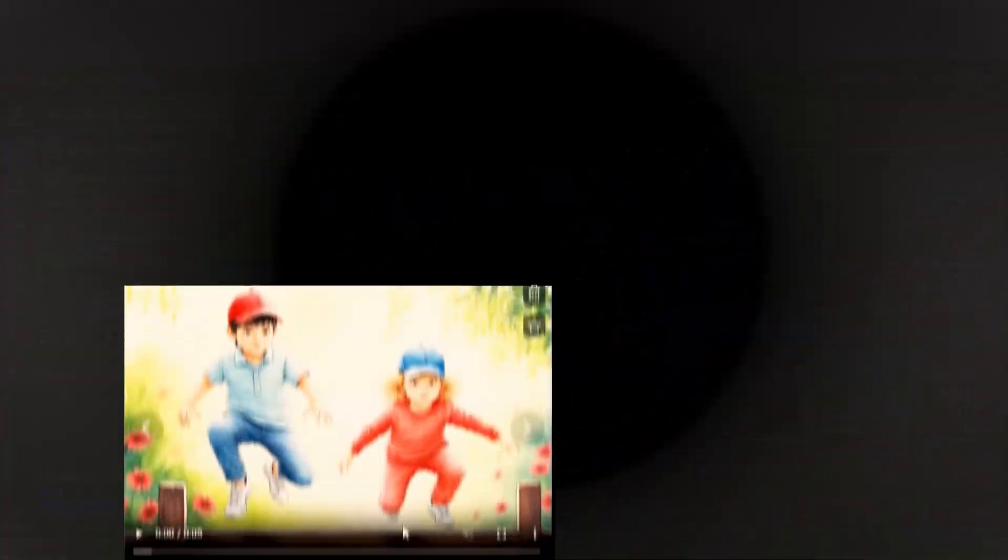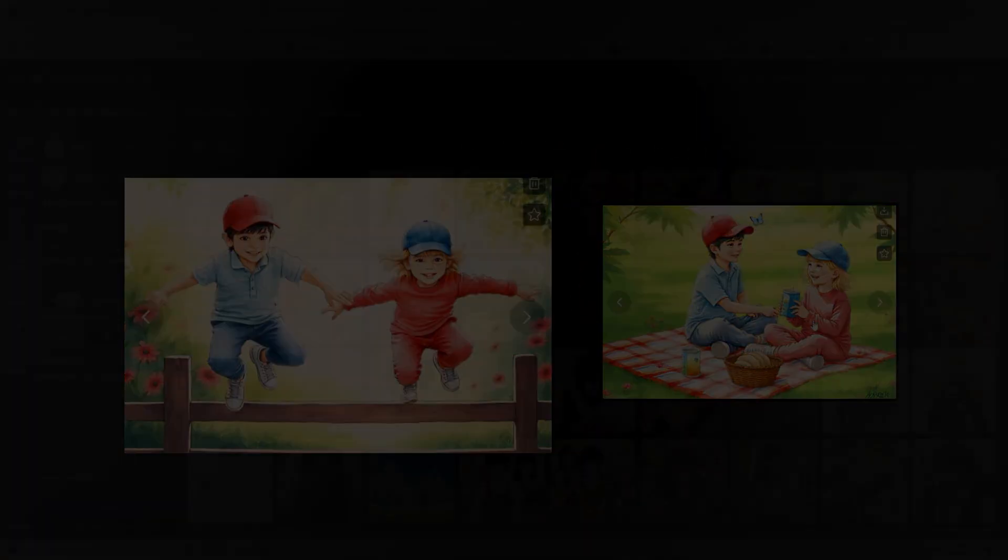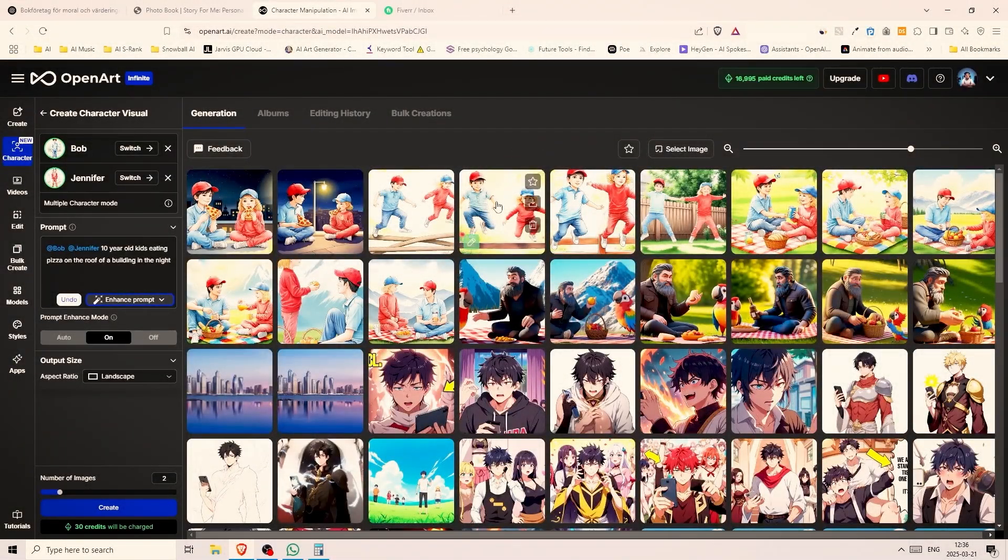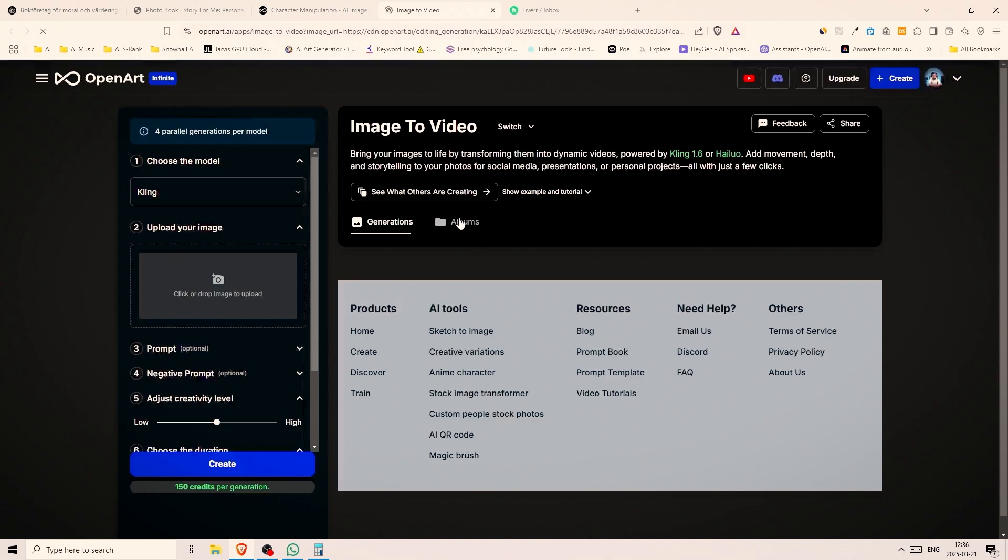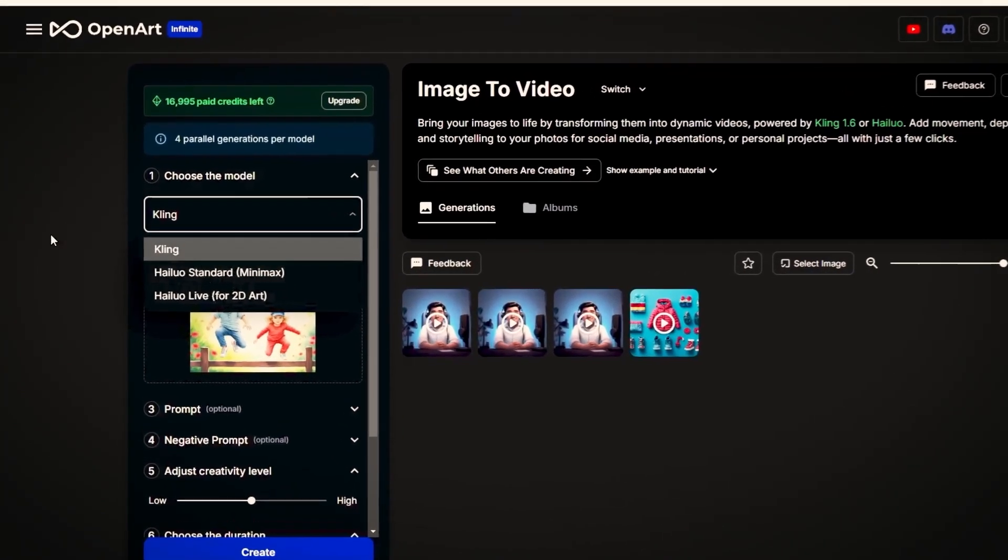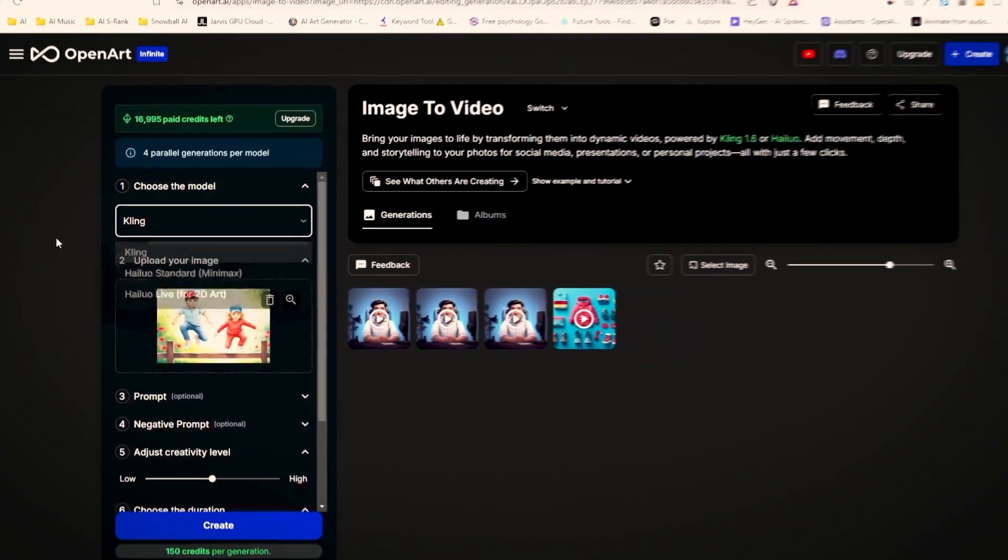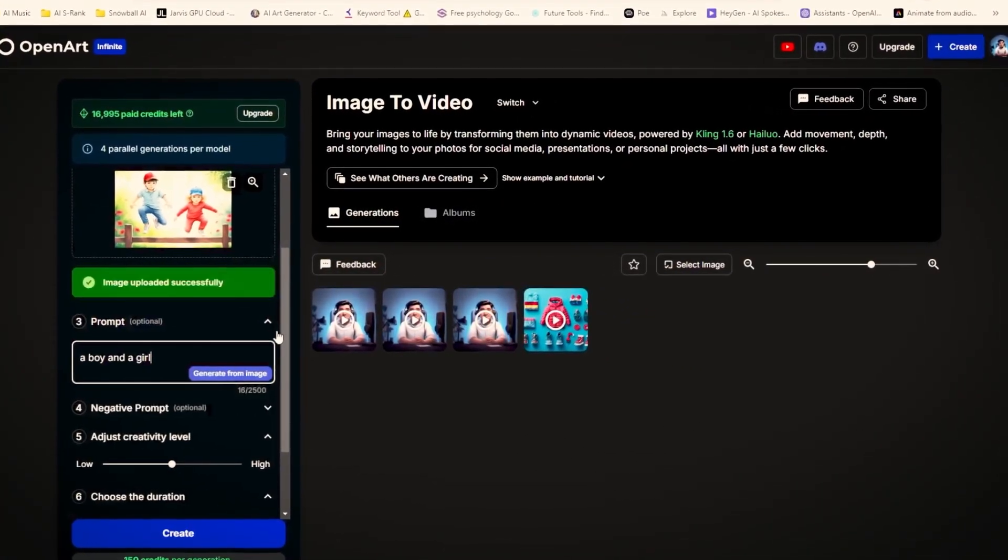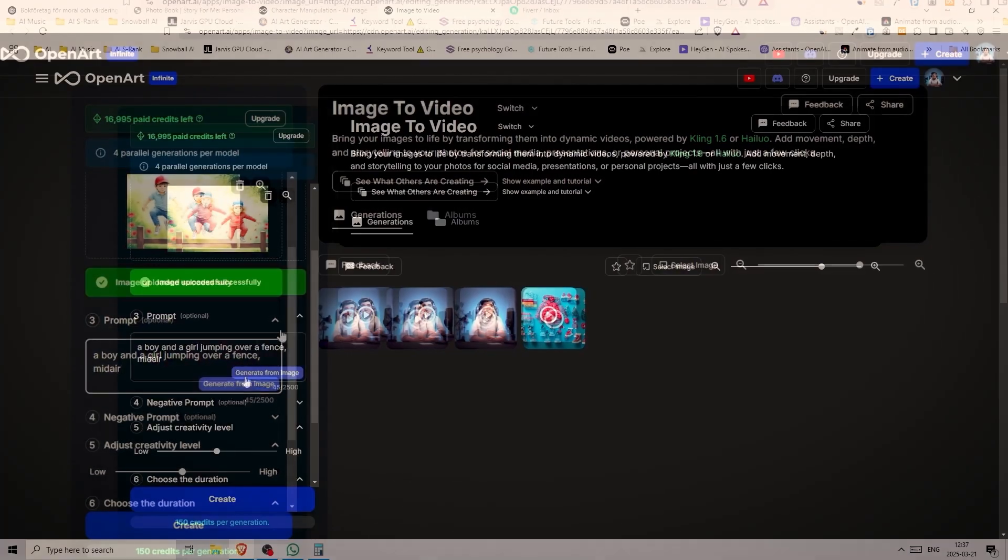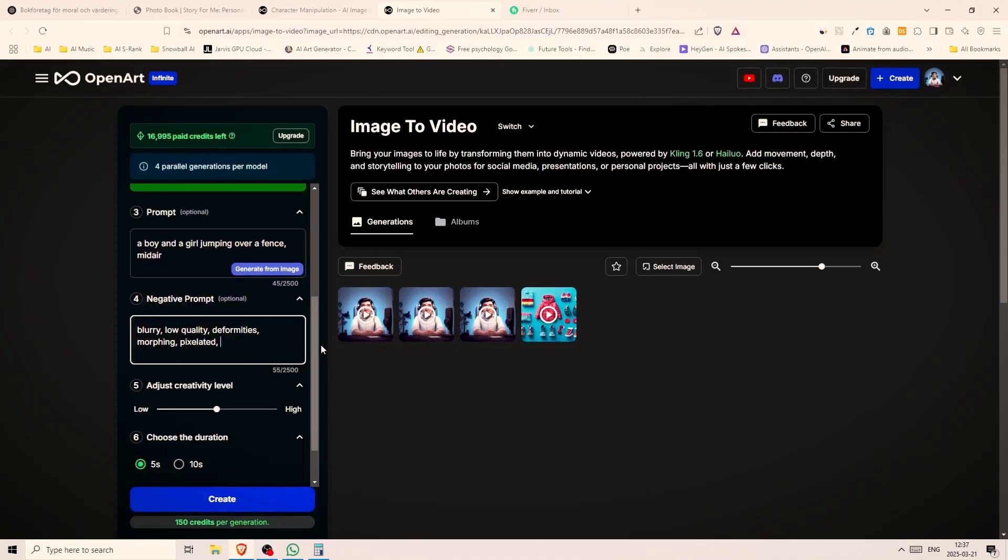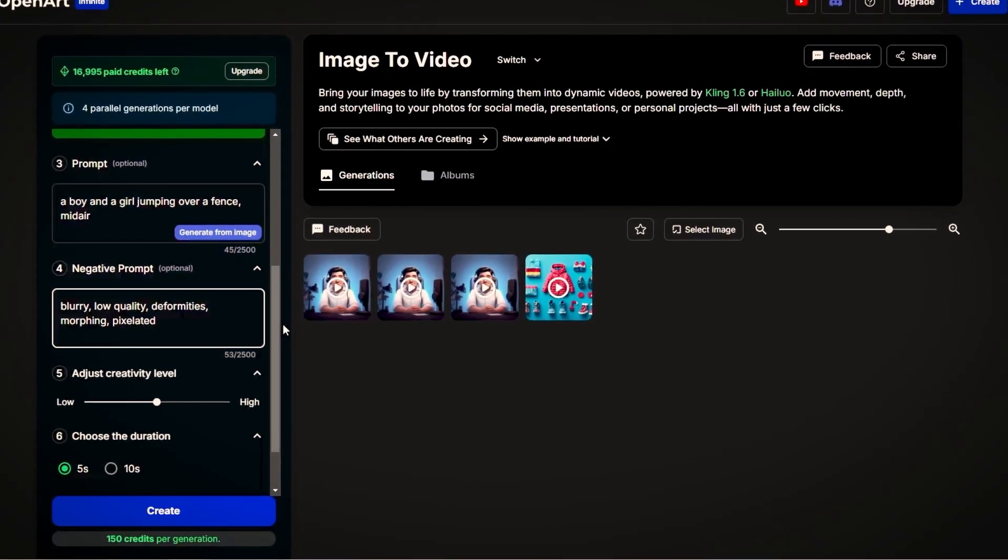If you are wondering how I turned the images into a video it was inside OpenArt. Just click on the image then click on this button here to the right that says image to video. Once you're on this page choose one of the video models, cling or hunyuan. In my opinion cling is much better. For the prompt I wrote a simple description: a boy and a girl jumping over a fence midair. Next we can include negative keywords like blurry, low quality, deformities, morphing and pixelated. This helps to create more consistent and better quality videos.